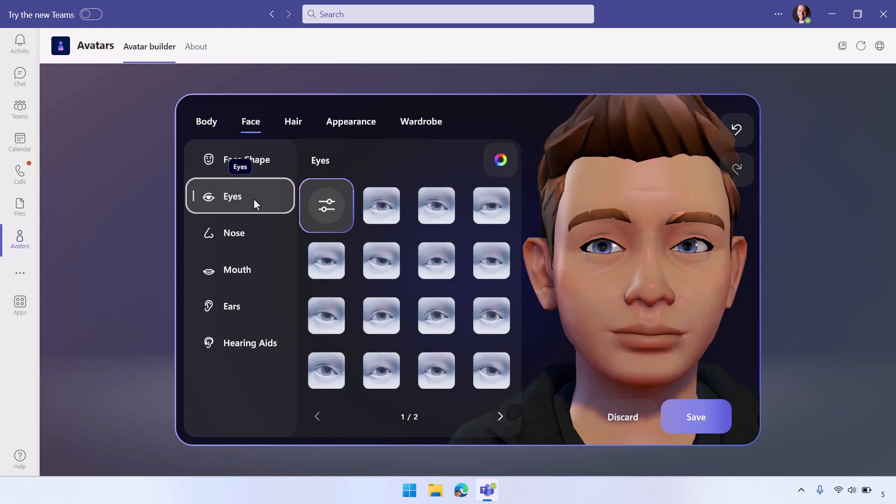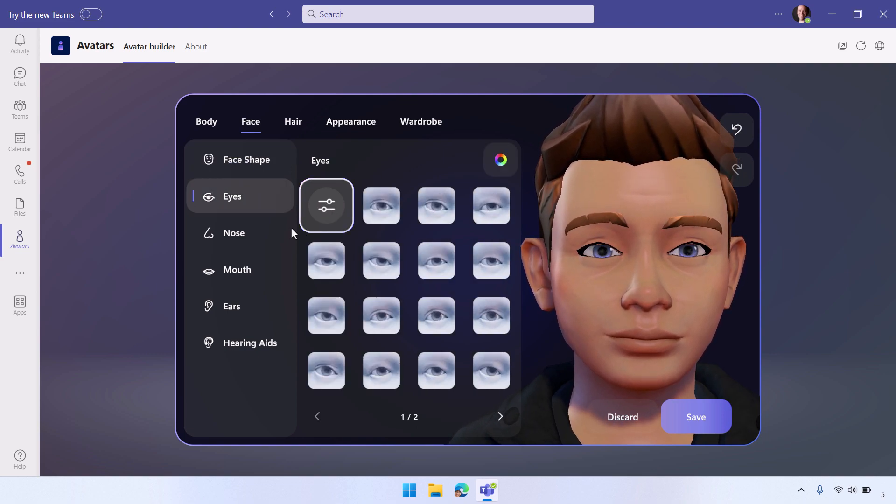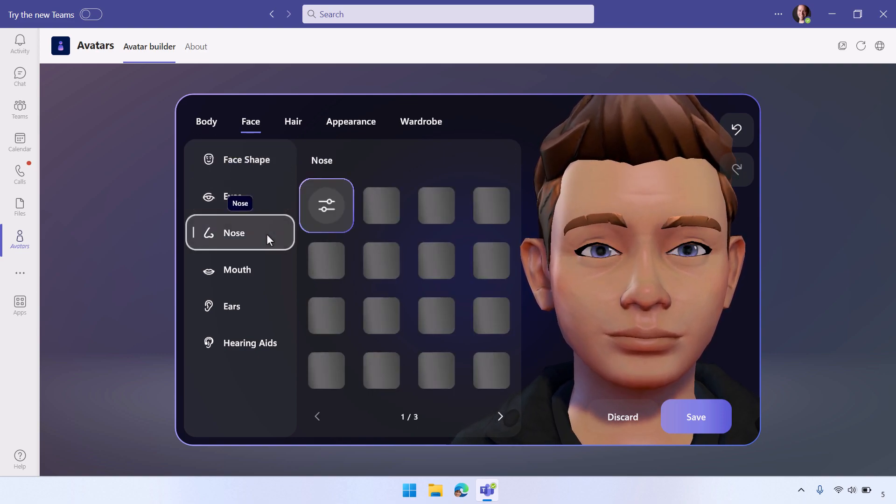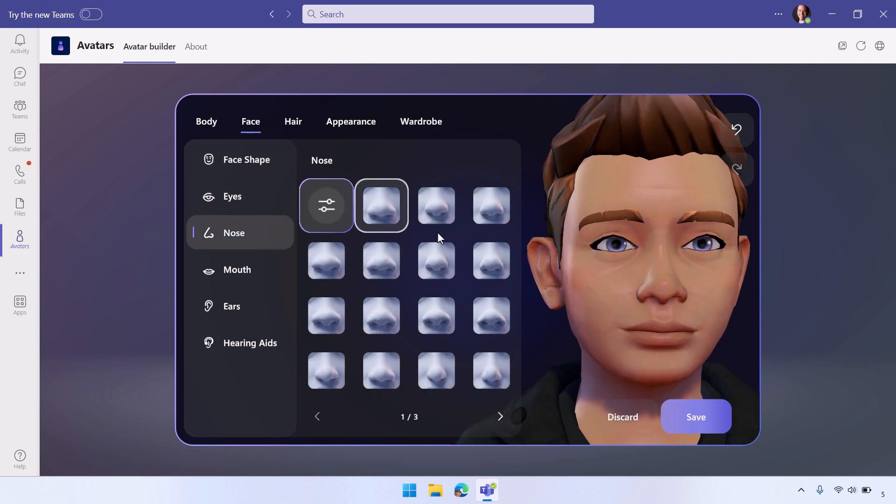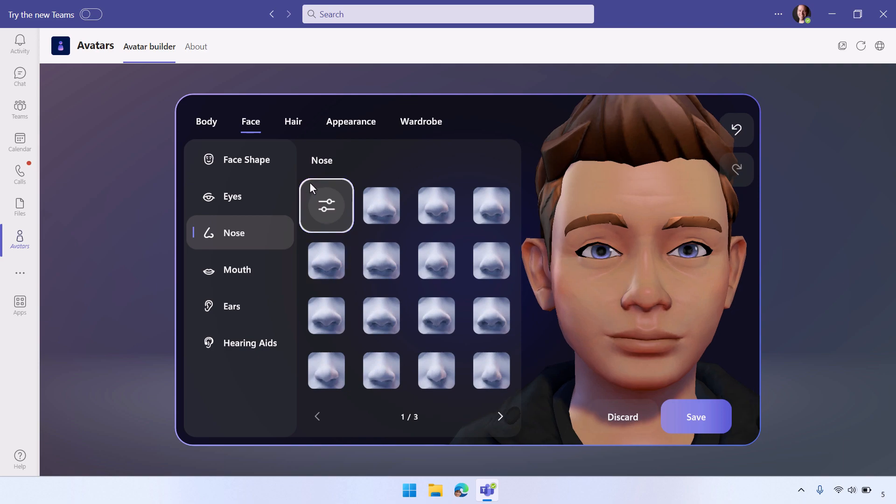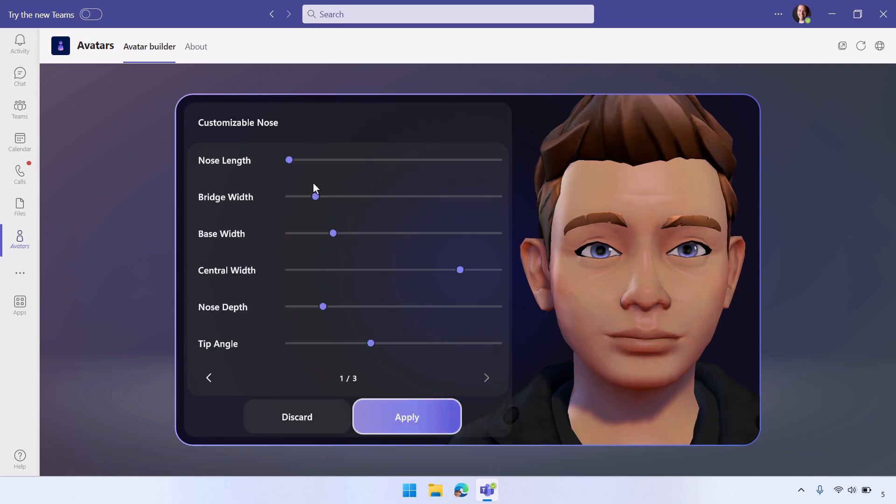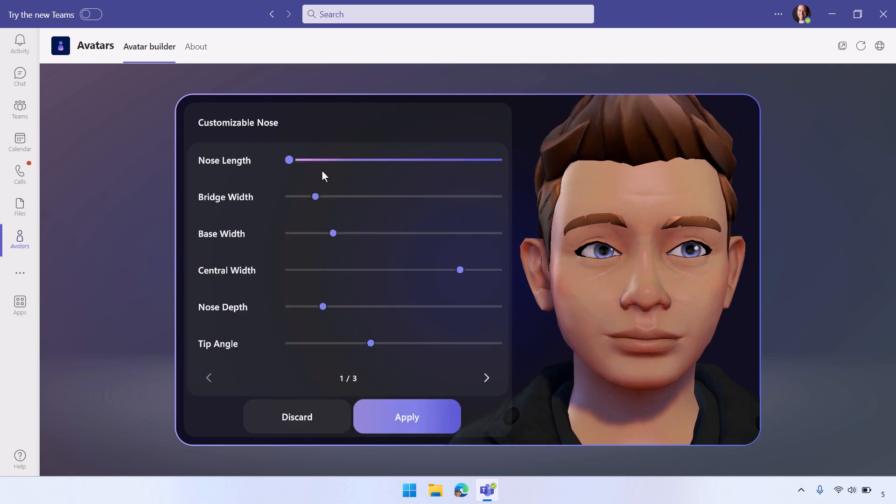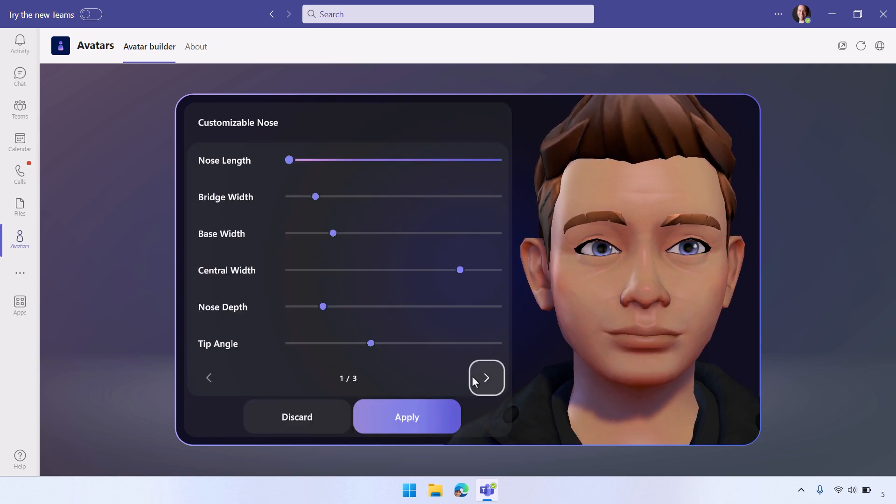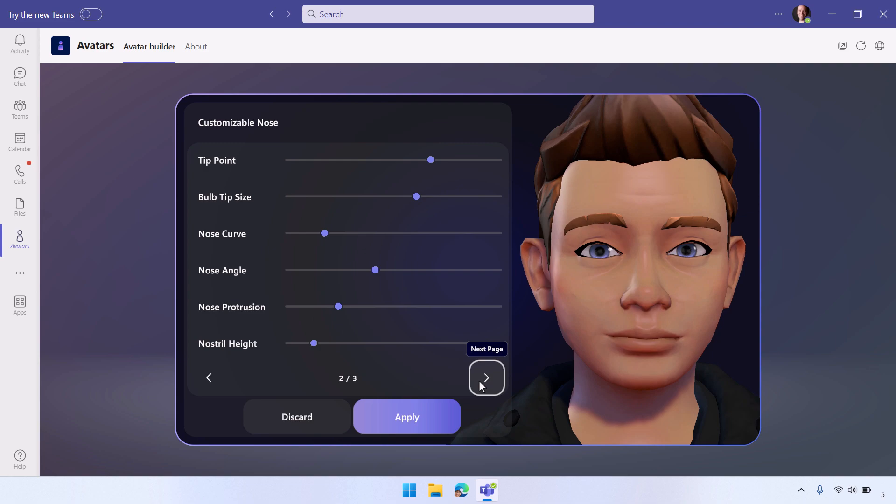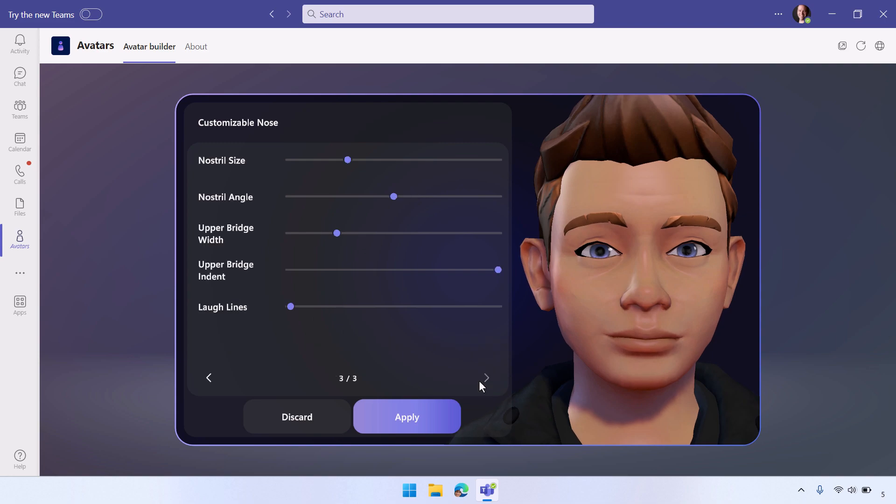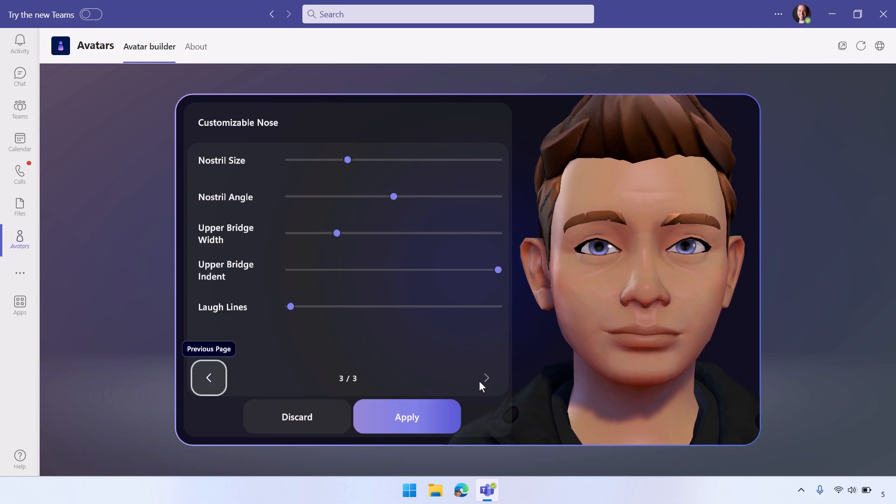Now, for eyes, again, there's a great story in terms of a lot of different presets. For nose, same thing. You can get very granular in terms of how much detail you put into your nose.